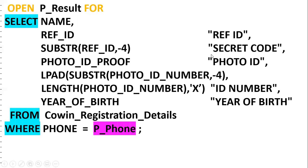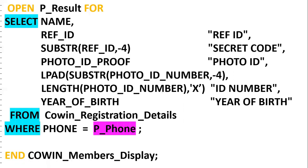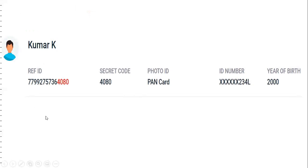LPAD pads the left side of a string with 'X'. The column aliases such as 'Ref ID Secret Code' use SUBSTR(ref_id, -4) combined with LPAD. This is how we solve the display requirement — mapping the database fields using SUBSTR and LPAD concepts. Once the result is passed to the front end, they can map and display it to the user. Practicing these types of requirements helps improve both concept understanding and coding skills.